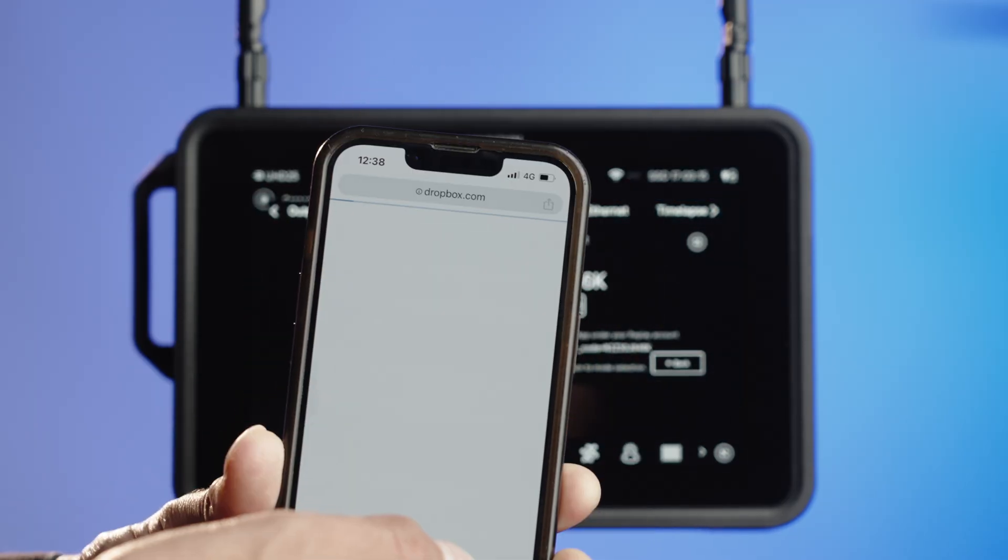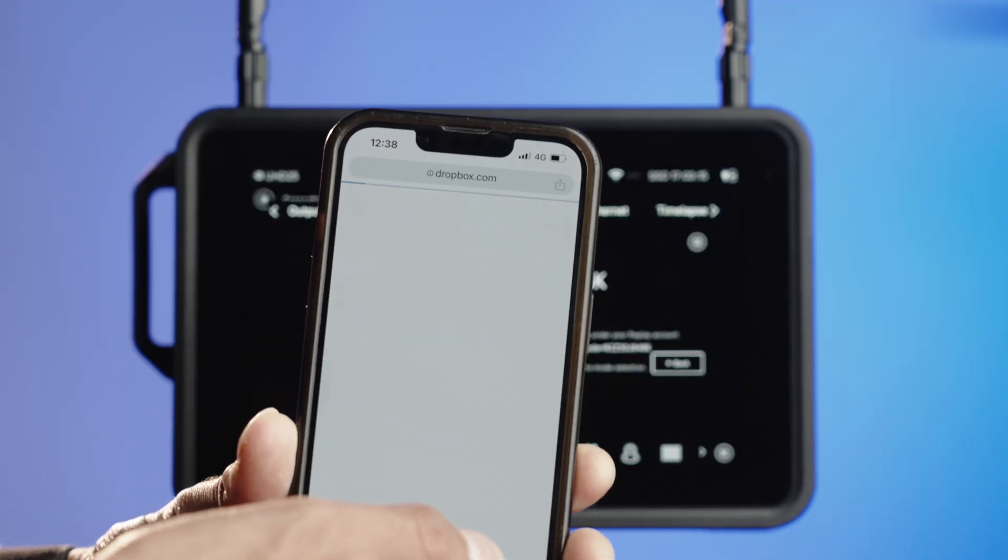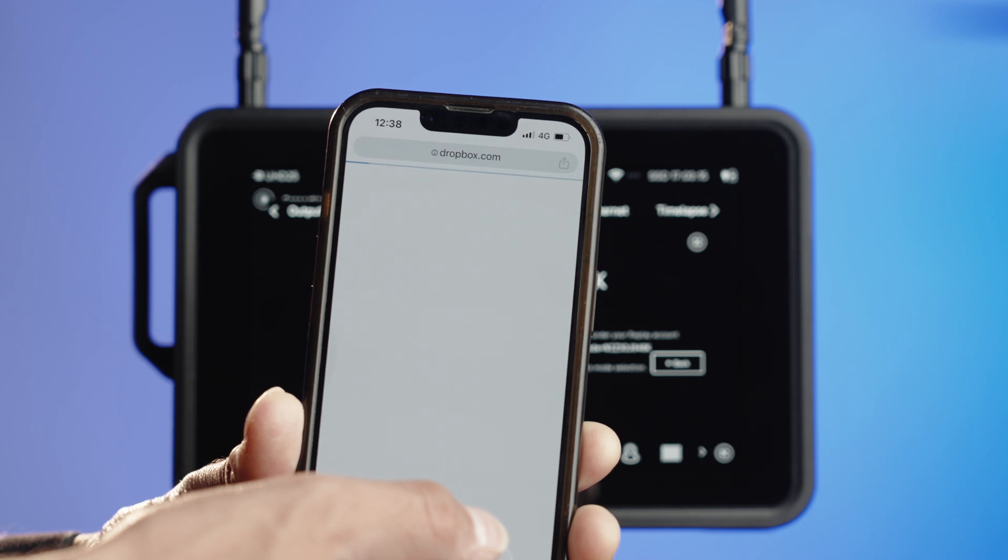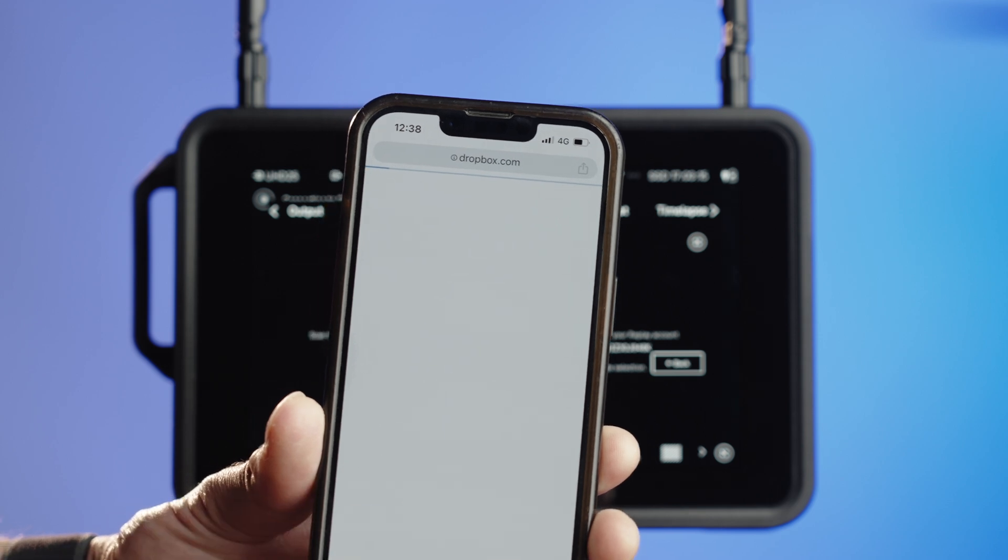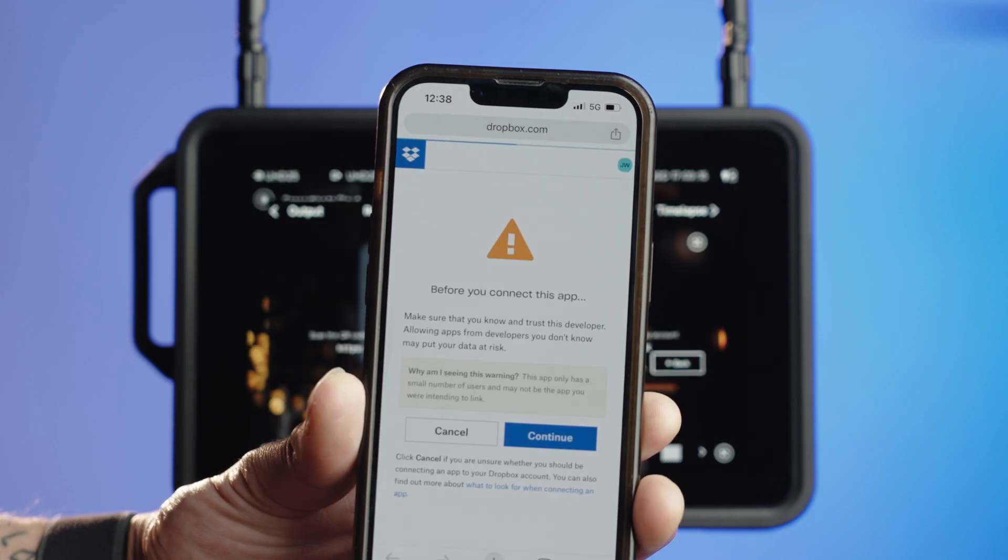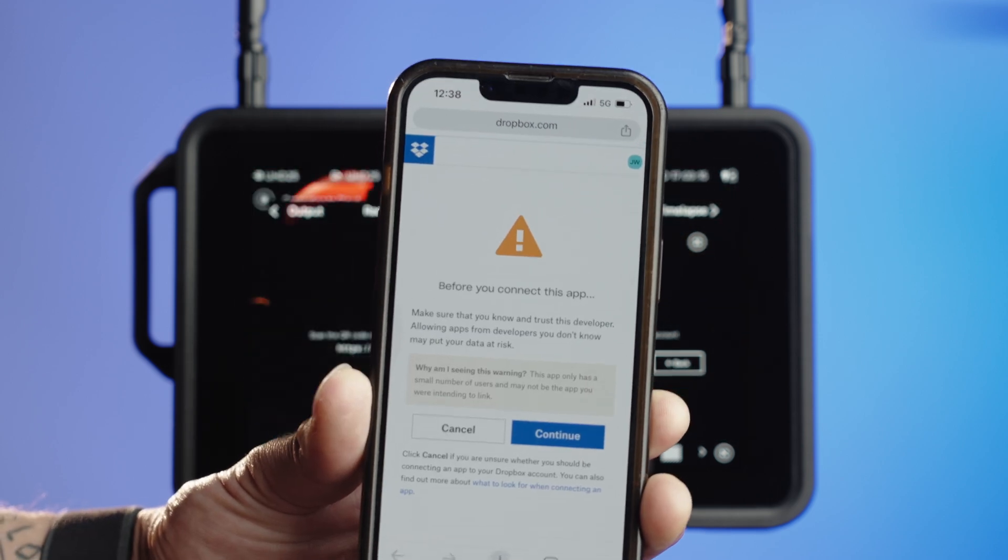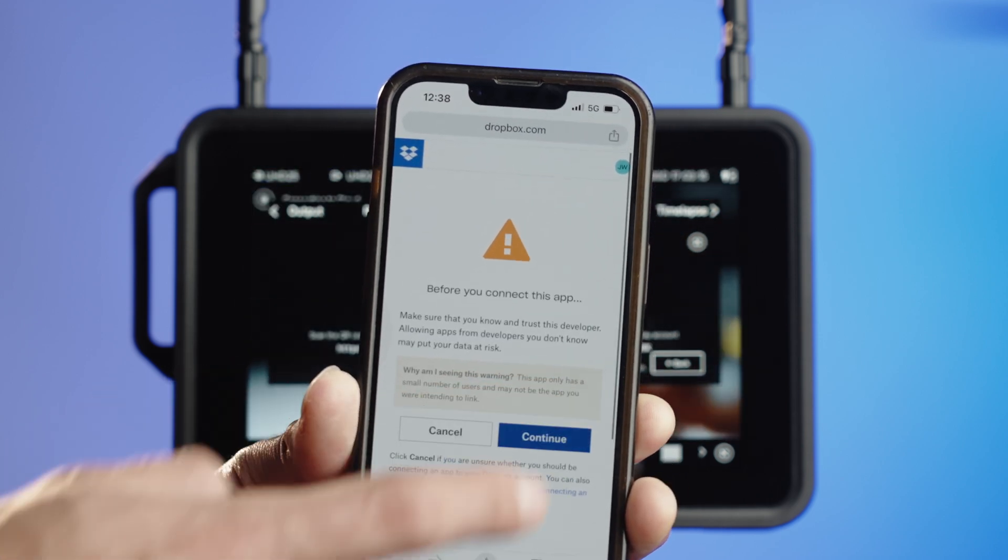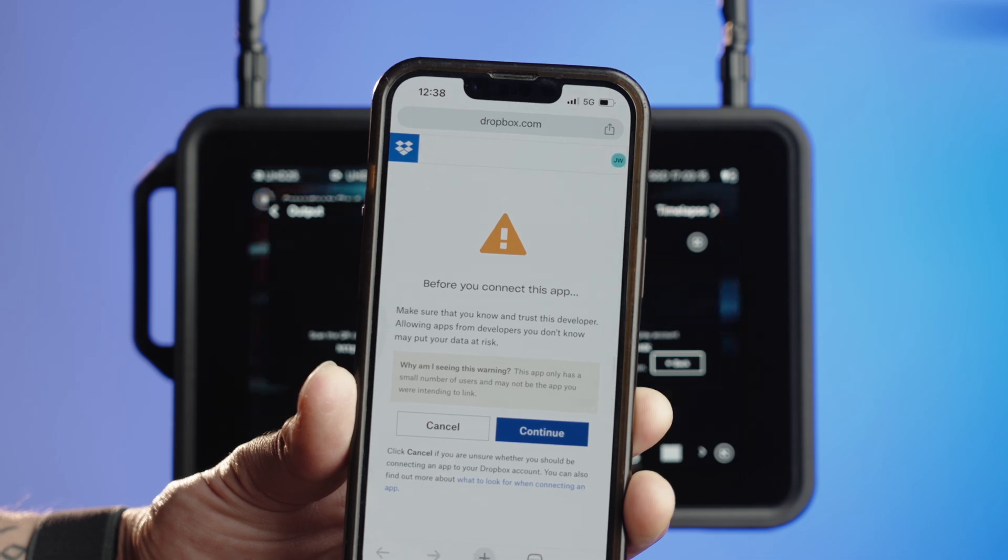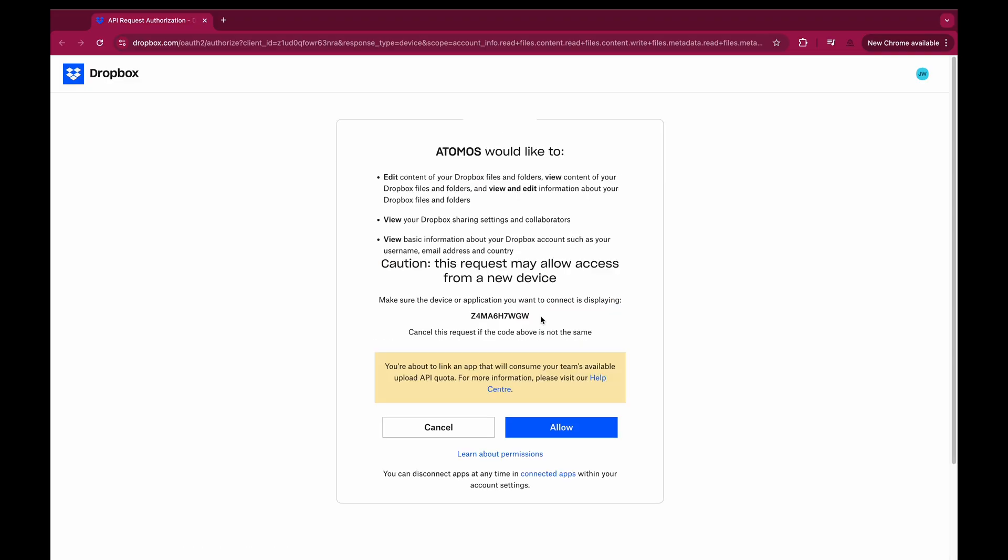Scan the QR code or enter the URL below. Confirm the pairing codes match and click Allow.